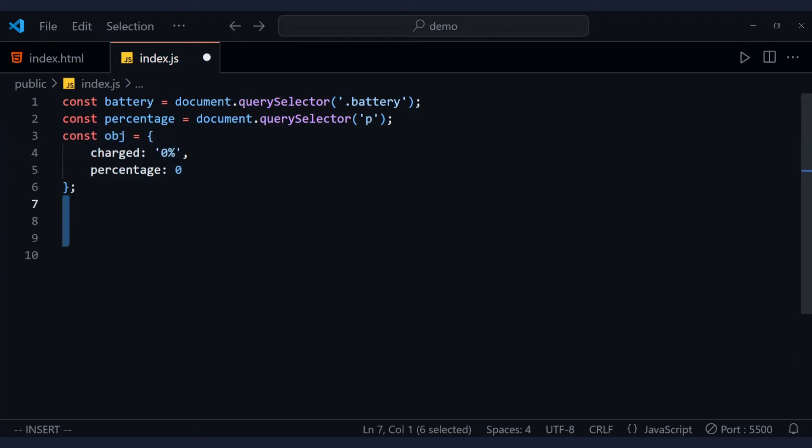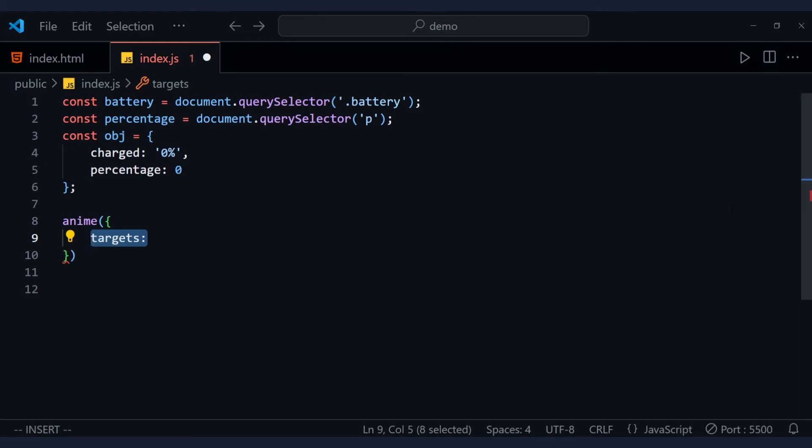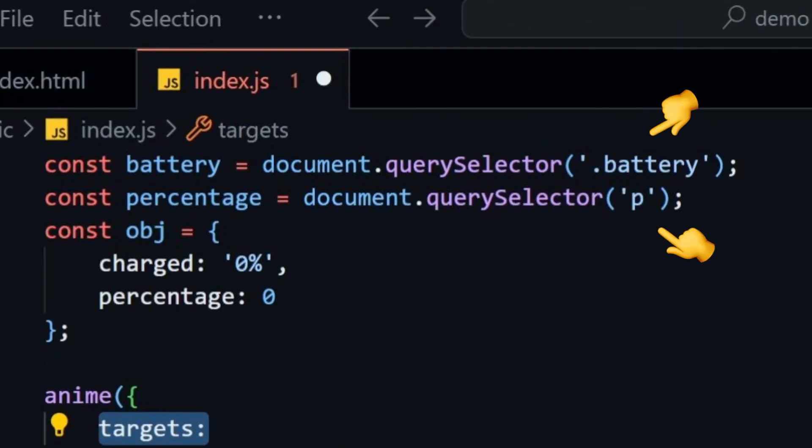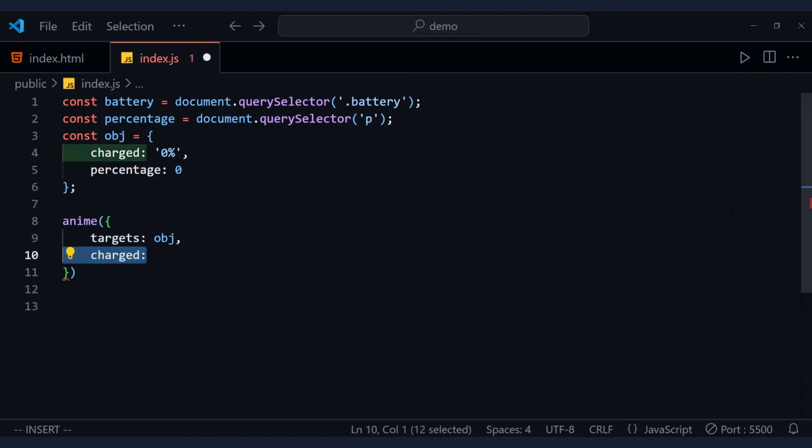After that, call the anime function and pass in an object. The target here that will be animated is not the selected HTML elements above. It's this object.